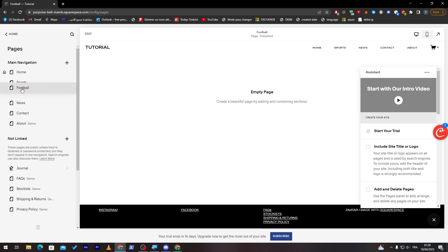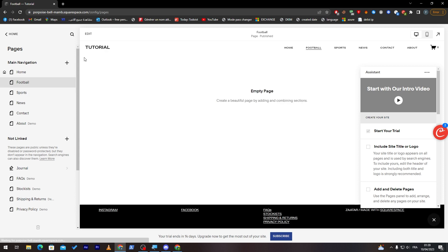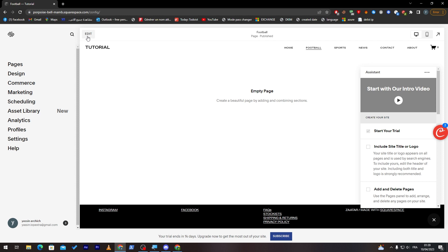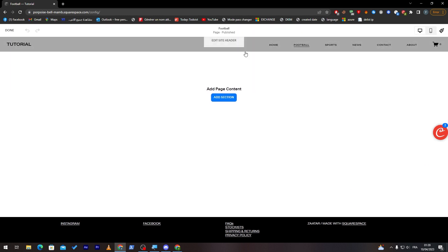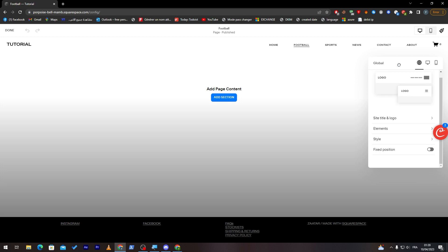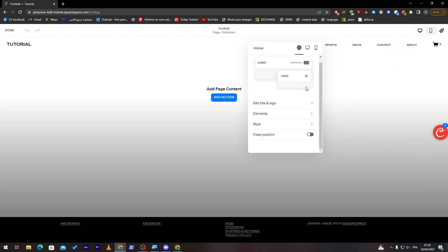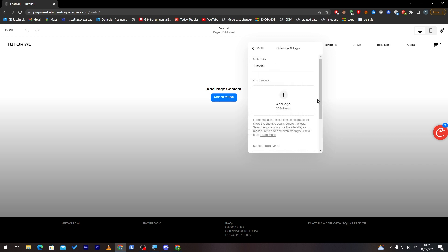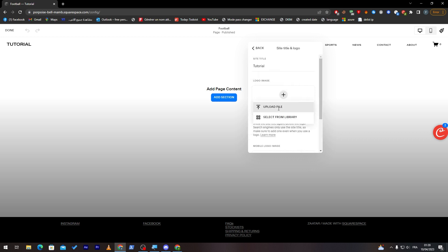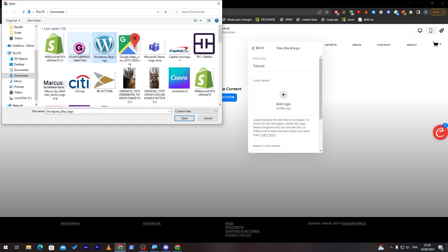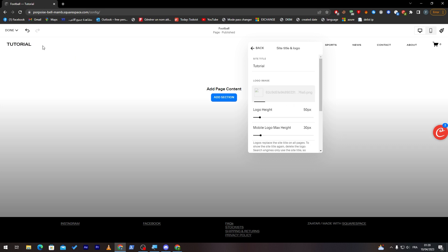Now if you'd like to edit this navigation menu itself, you can click on Edit. Here you can edit the site header, design, logo, and much more. Let's start with site title and logo. Here you can add your logo, upload the file. Let's choose this one and it will be added. Let's give it some time and as you can see, here it is.